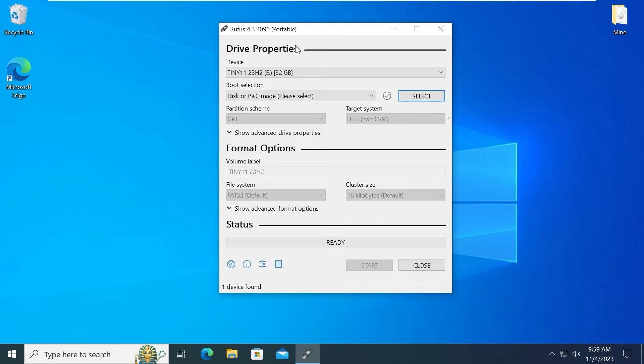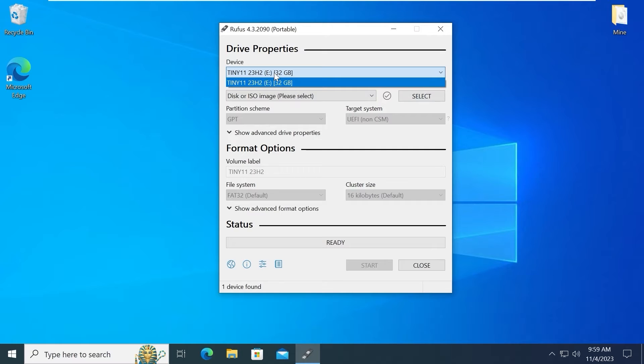We are in the Rufus. Everything is very simple. In the device you need to select your USB stick. Indeed it is my USB drive. Tiny 11. 32 gigabytes of storage.